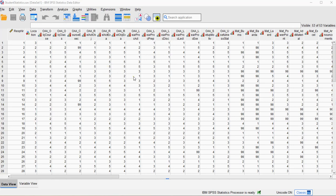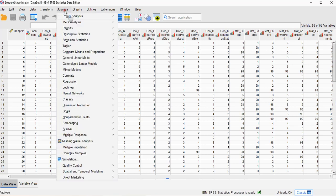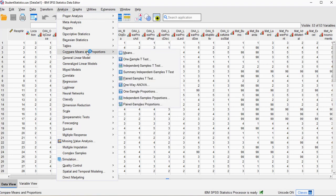So, to perform the Welch one-way ANOVA, we go for Analyze, then Compare Means, and then we select one-way ANOVA.